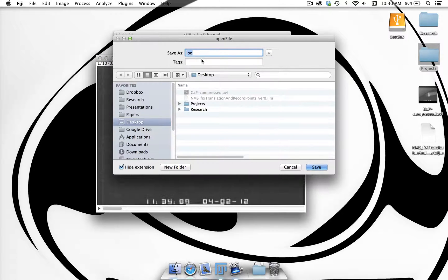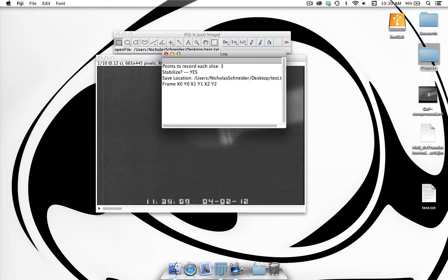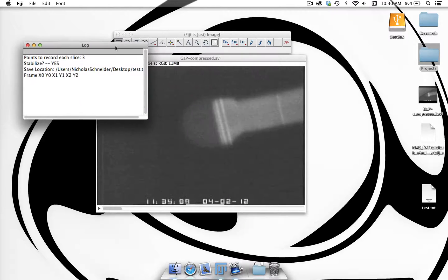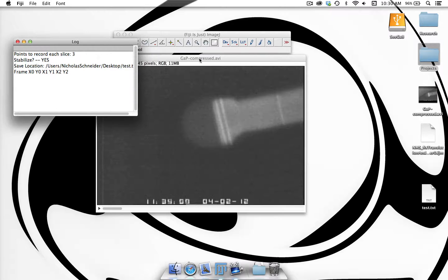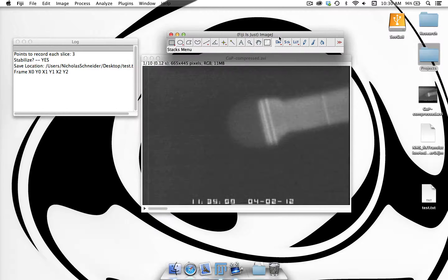Then it's going to ask us where we want to save the file. This is going to be a text file that's tab-delineated of the x and y locations of each of the points we select in each image slice. I'm going to save this on the desktop as test. The log will show up and it'll have some important data — it's telling us that we're going to record 3 points per slice.